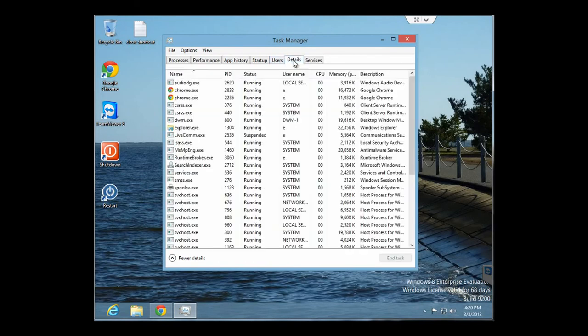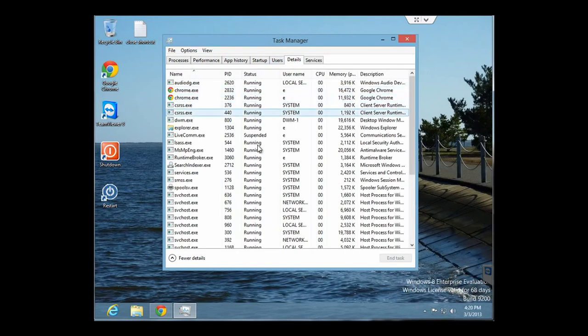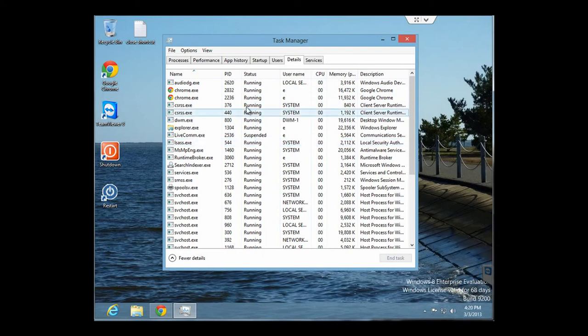There are also different tabs up here, including Details, which shows you all the different processes that are running, if they're suspended or actually running, and how much memory they're using.